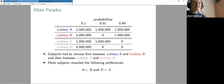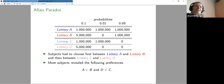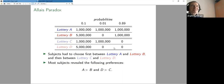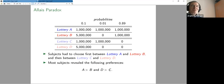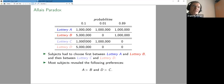After they made this choice, Allais offered two other lotteries: C and D. Lottery C gives one million with 11% probability and nothing with 89% probability. Lottery D gives five million with 10% probability and zero otherwise. Most people said D is preferred to C — so they preferred a 10% chance on five million over an 11% chance on one million.